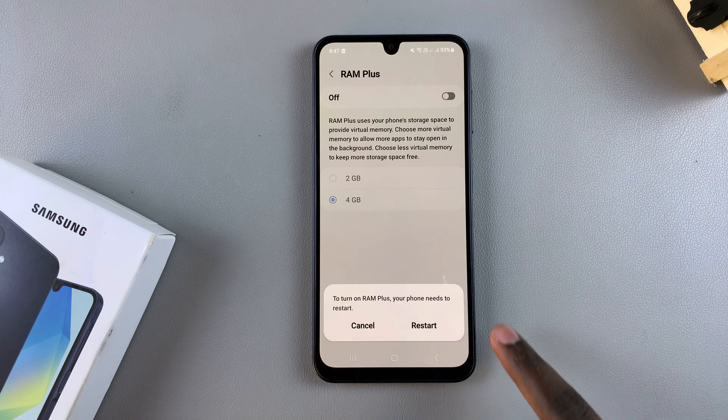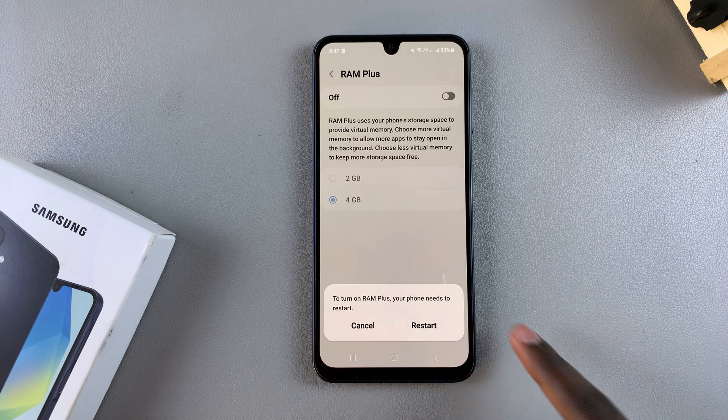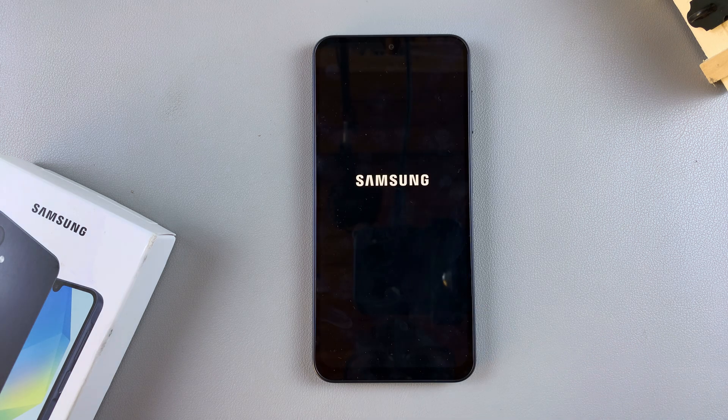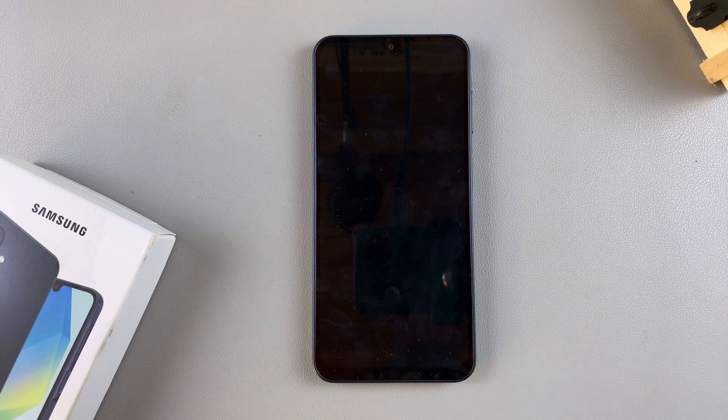In order for the changes to be applied, simply restart your device. Wait for your phone to restart, and once it's restarted, RAM Plus should now be enabled successfully on your A16.